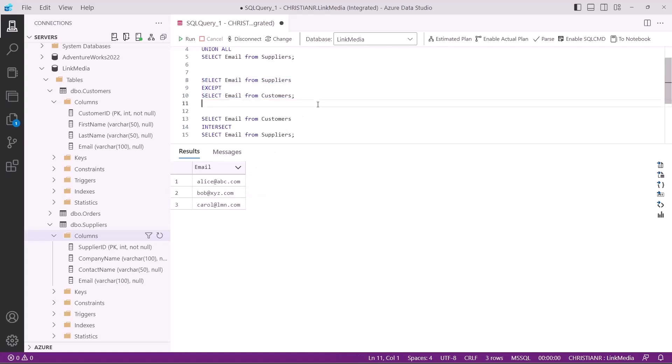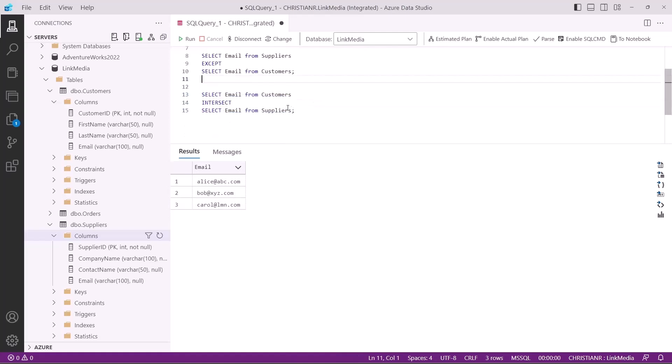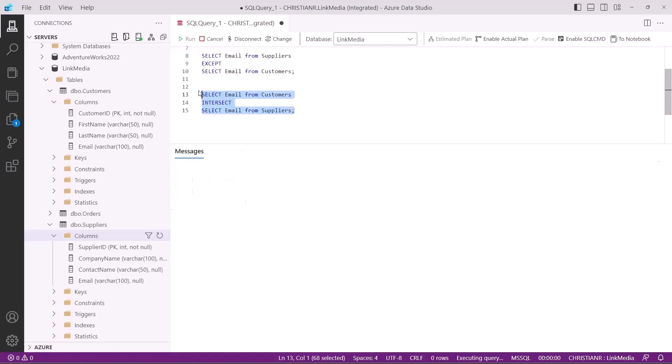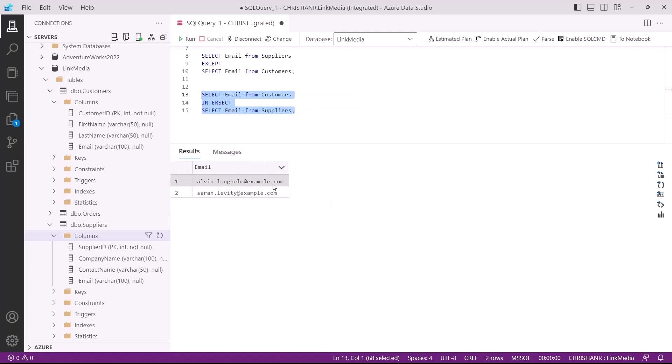Lastly, we have the intersect operator. This operator retrieves rows that exist in both the first and second queries. And here we have it, a list of all the customers that are also suppliers using the intersect operator.